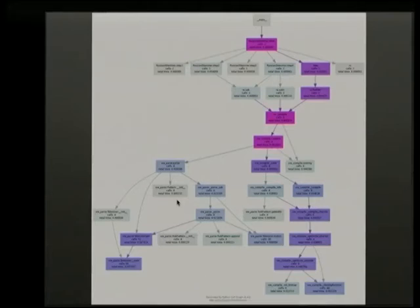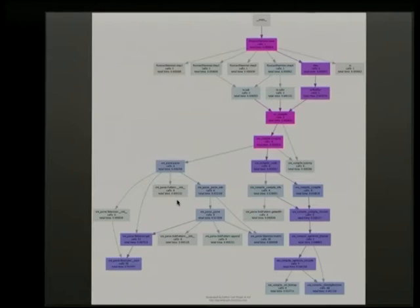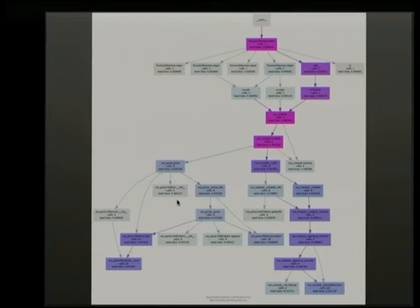Graphs are also pervasive in computing. For those of you who've been through CS degrees, graph theory is hugely important in understanding processes and concurrency. This is a graph produced from a Python library called PyCallGraph, which looks at the execution graph of a piece of software in Python. Again, we have these recurrent structures of networks.